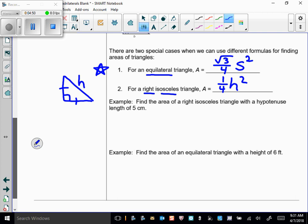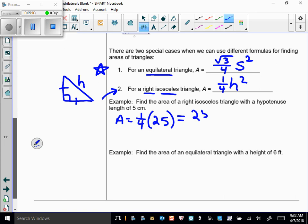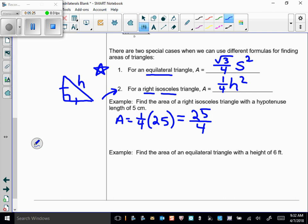Find the area of a right isosceles triangle with a hypotenuse length of 5. Using the formula, area equals one-fourth times 5 squared, which is one-fourth times 25, giving 25/4 square centimeters. See how much easier that is? Using one-half base times height would require finding the leg lengths first, but this new formula avoids that.